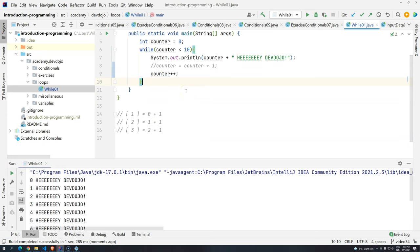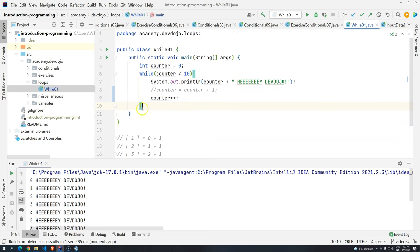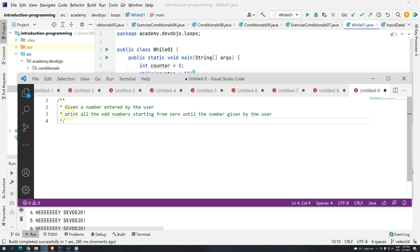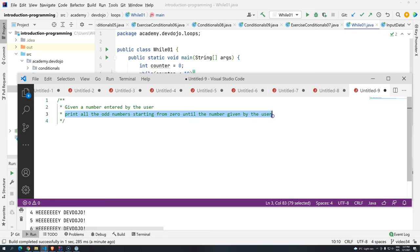But they are going to achieve the same thing. And now that we know a little bit about while, let's have one quick exercise. So given a number entered by the user, print all the odd numbers starting from zero until the number given by the user. And here is where things are starting getting a little bit more complicated. Because if you look at what we are doing now, we are mixing concepts. You already know how to print the even numbers. We probably have to use if somewhere. And now I want you to do that with a while. So that's where the programming logic starts getting a little bit more complicated. Because you start having to think about all the concepts that you learned before.